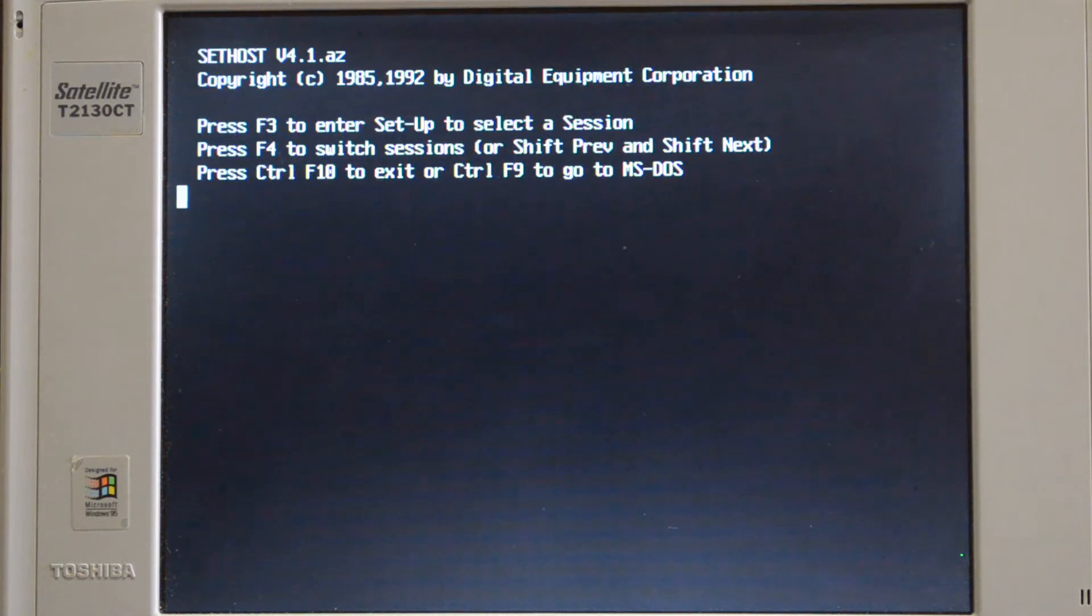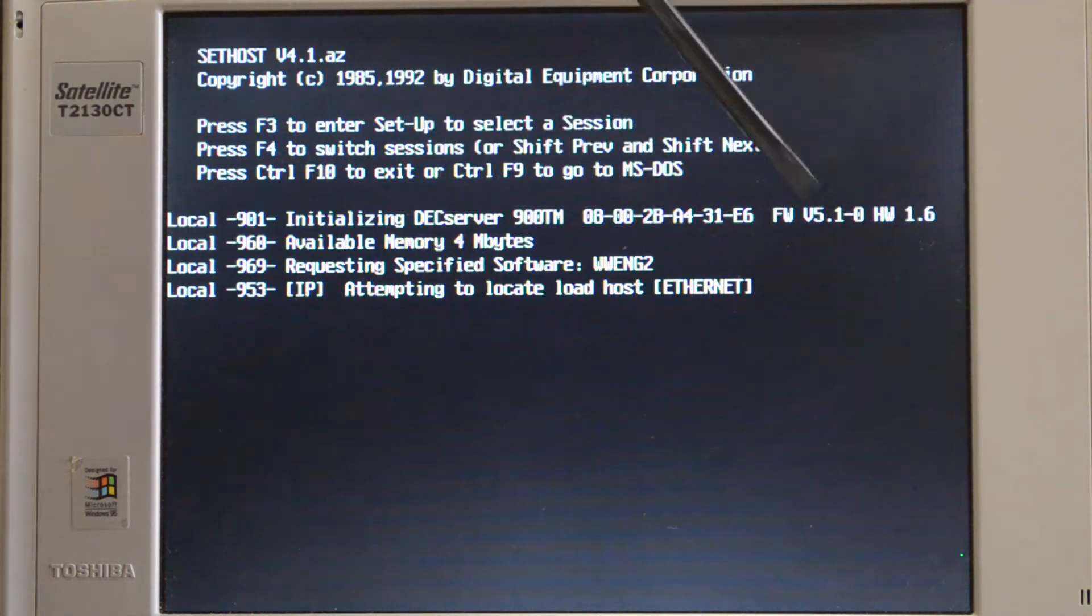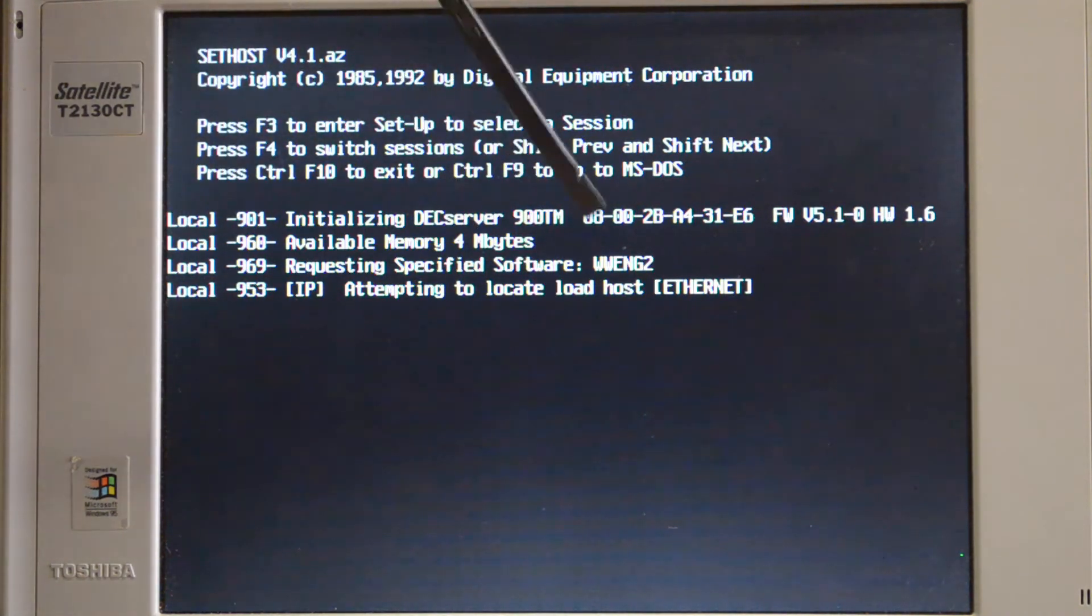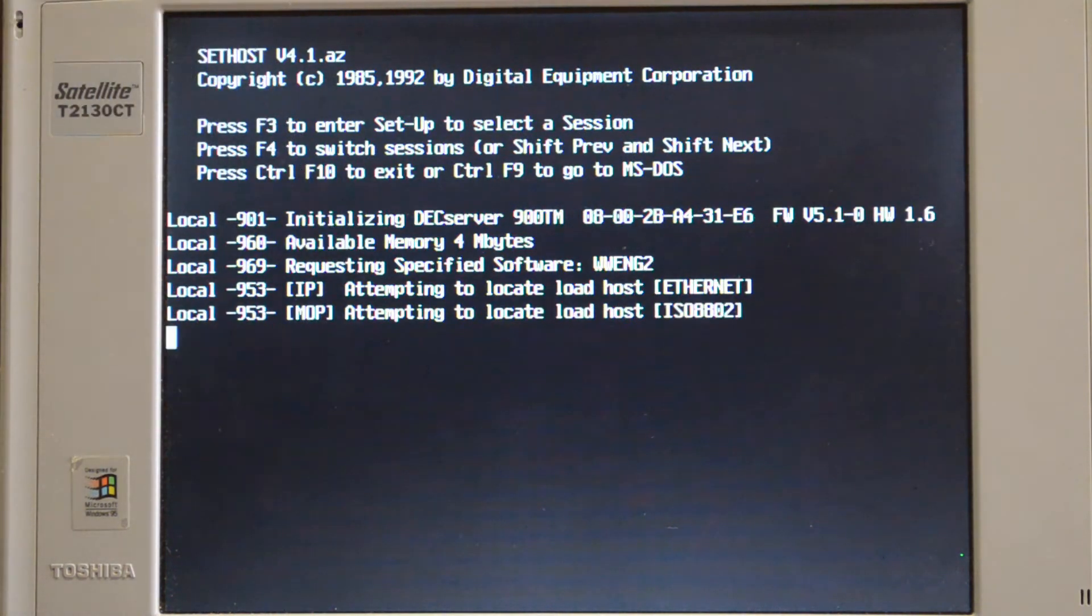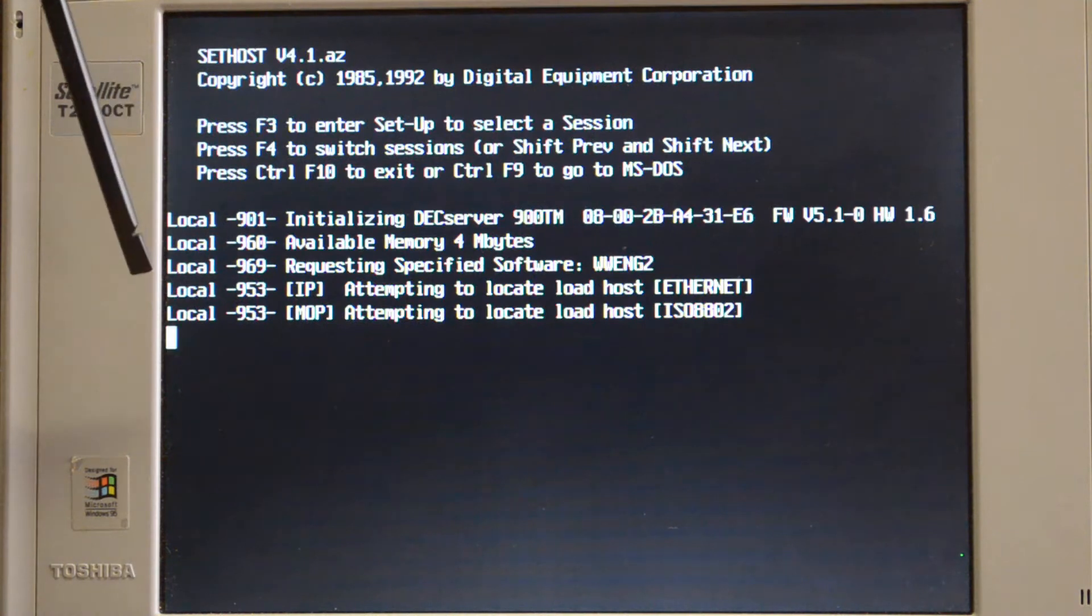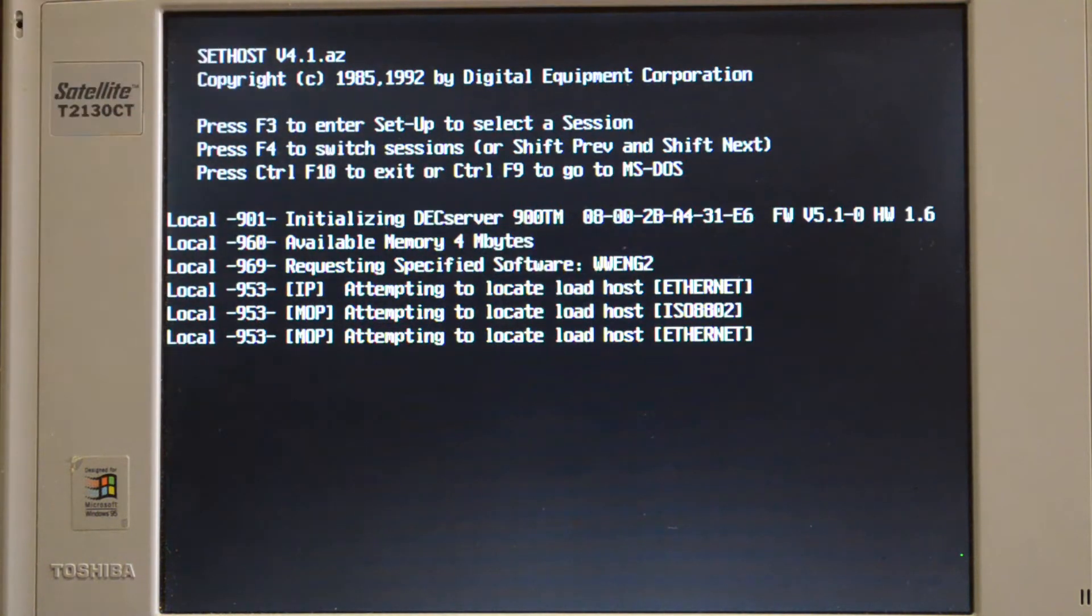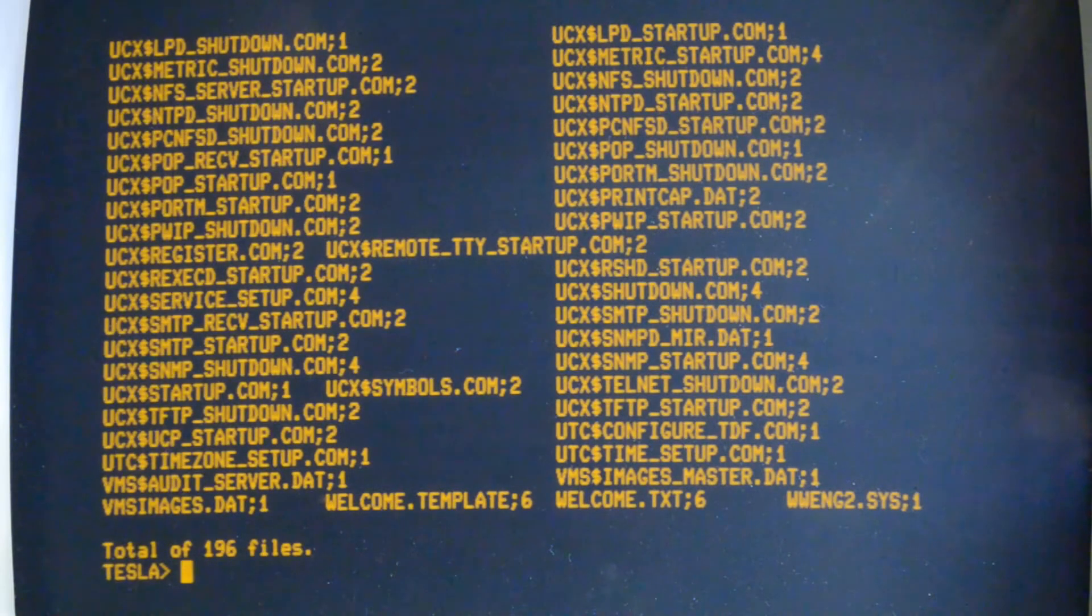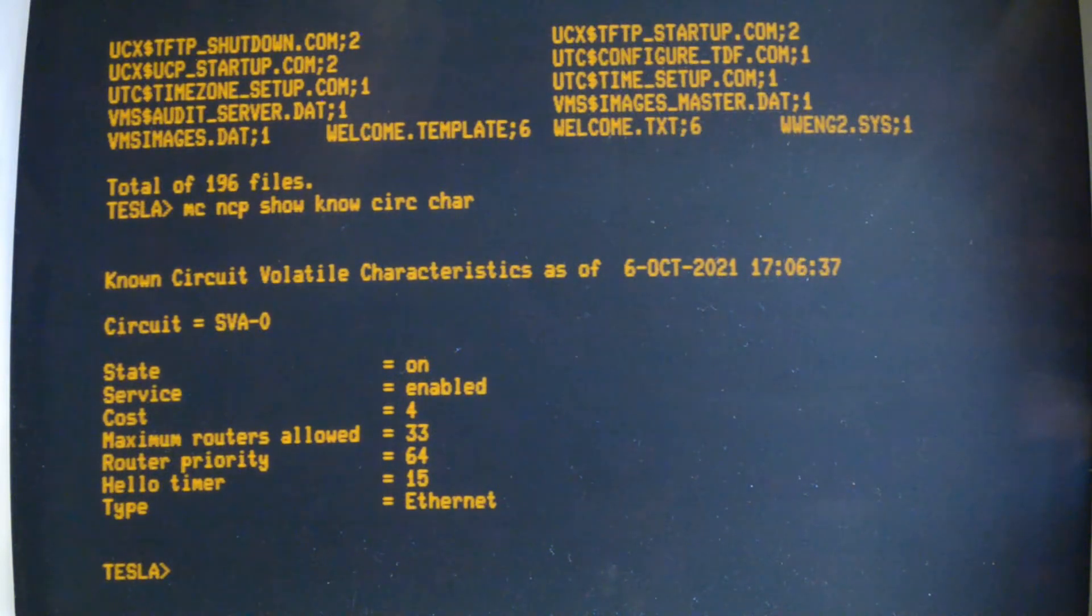Okay, DECserver 900TM. That's the MAC address for the boot. Hardware and firmware versions. It's got four meg RAM and now it's trying to boot, looking for this image. It's trying to boot over IP, can't get it, tries this other one over Ethernet, and then tries a standard MOP boot here. If it doesn't get anything, it tries again. As is standard for any MOP booting devices, make sure you've got service enabled here under NCP.